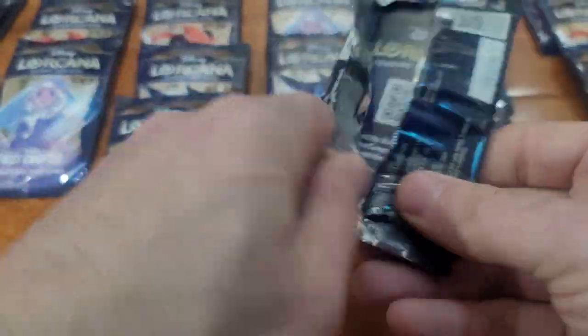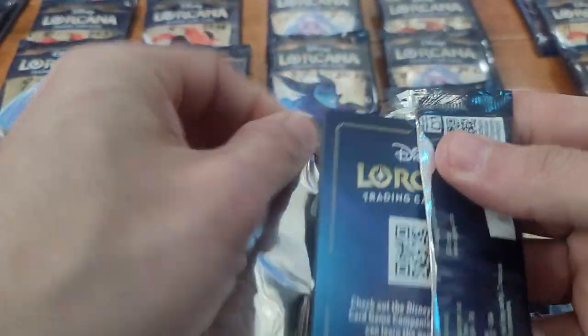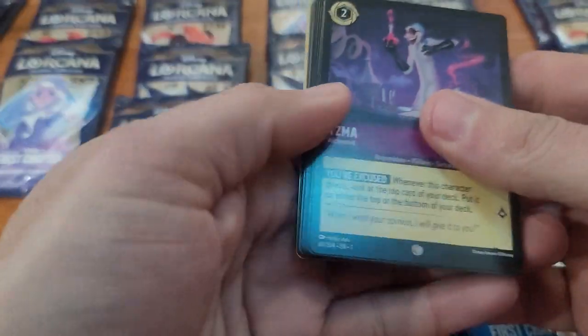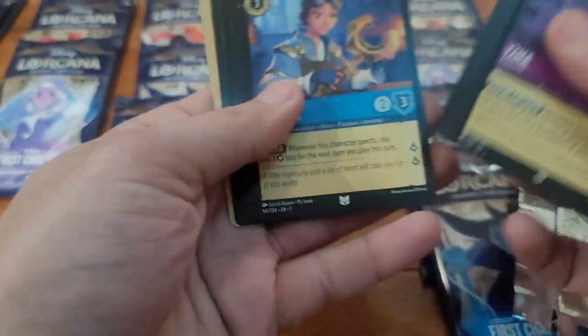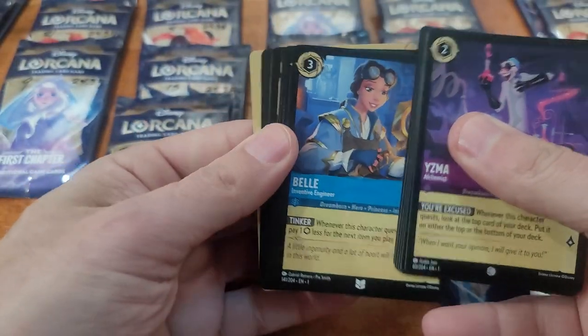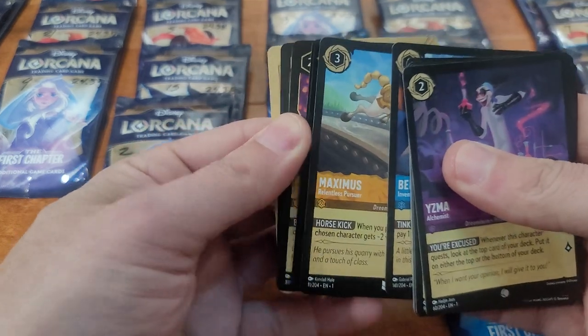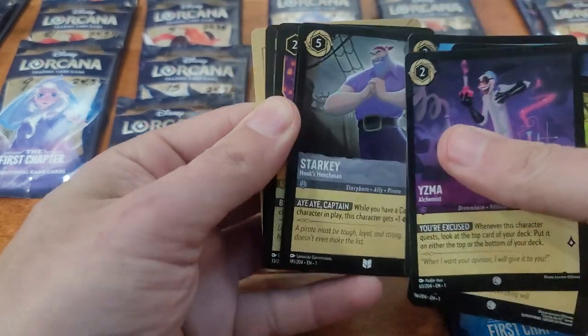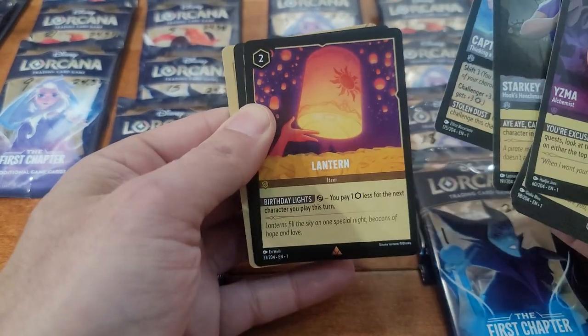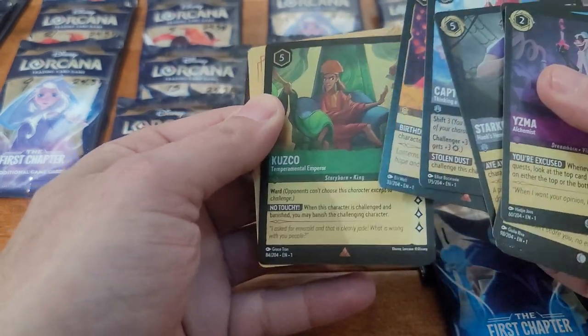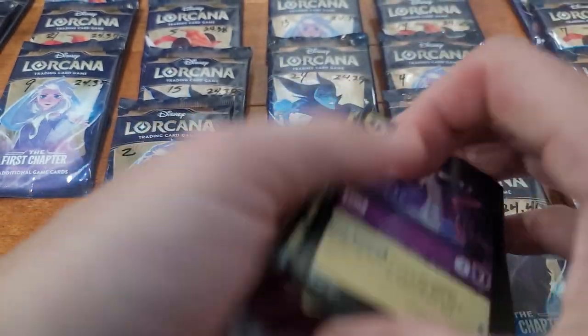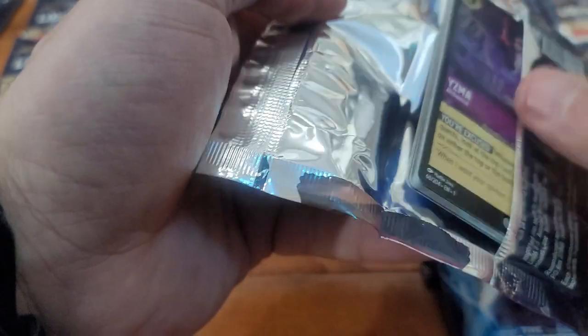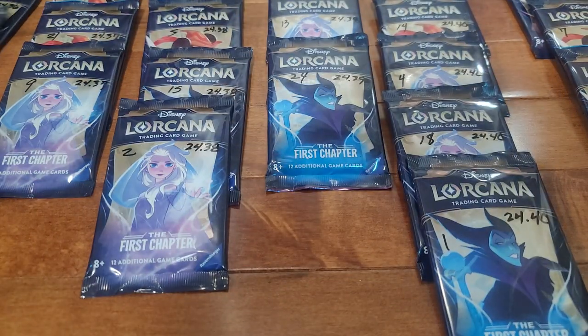Another 24.36 pack. Steampunk Belle. We'll skip Maximus, skip Starkey, Hook foil, rare Kusku. I might need that for my set. We've actually completed the first set in non-foil.